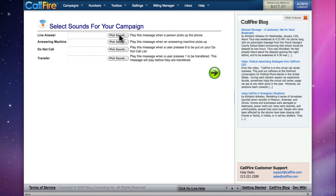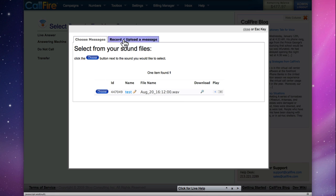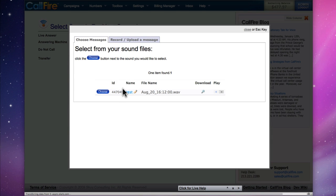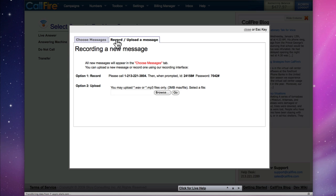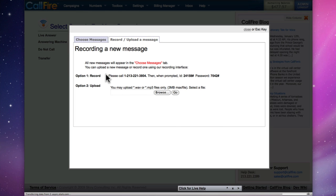We can do that by clicking on Pick Sound. On the pop-up box, we can choose from a list of sound files that we maintain on the website, or we can create one by clicking over to the record slash upload a message tab. We have two options.